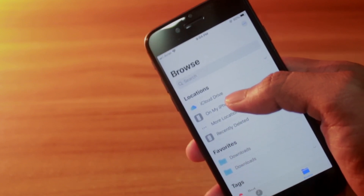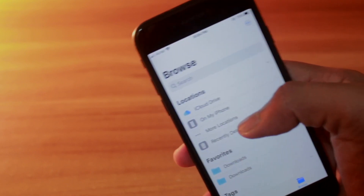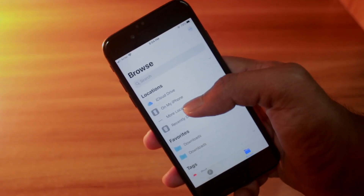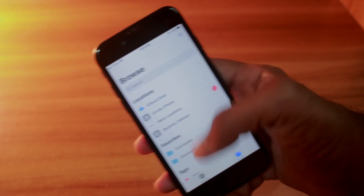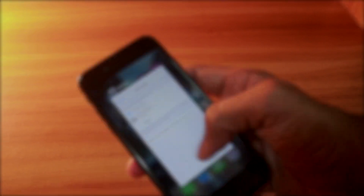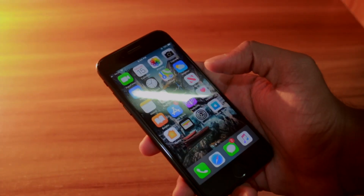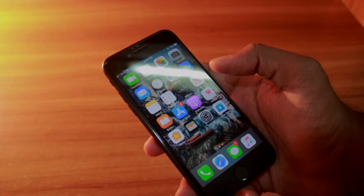The downloads will appear inside the Files app on your phone. It's very simple, and that is how you can change the default download location from iCloud Drive to On My iPhone.